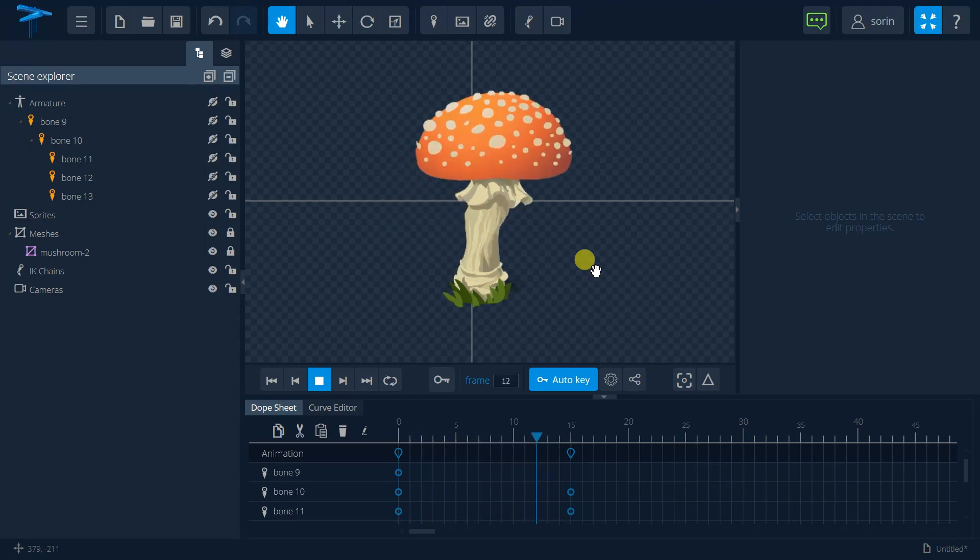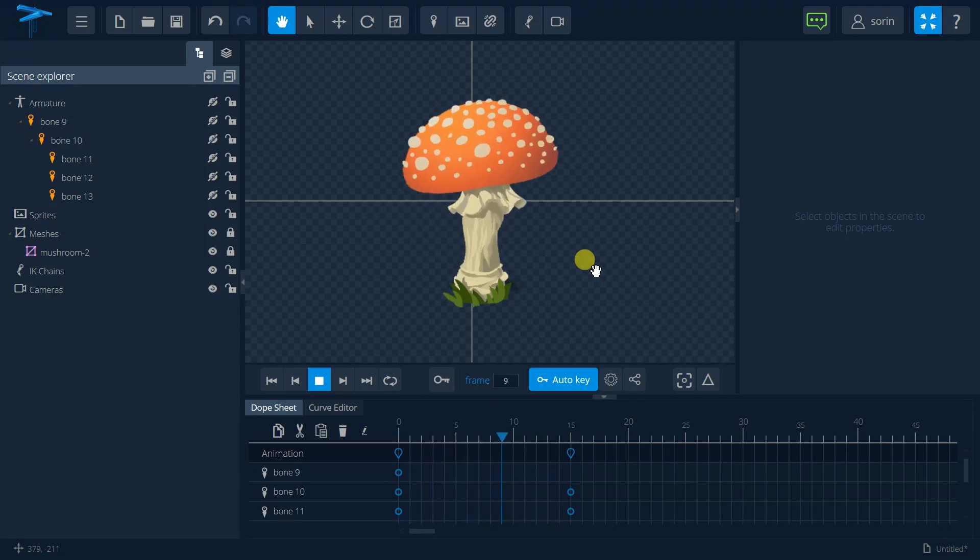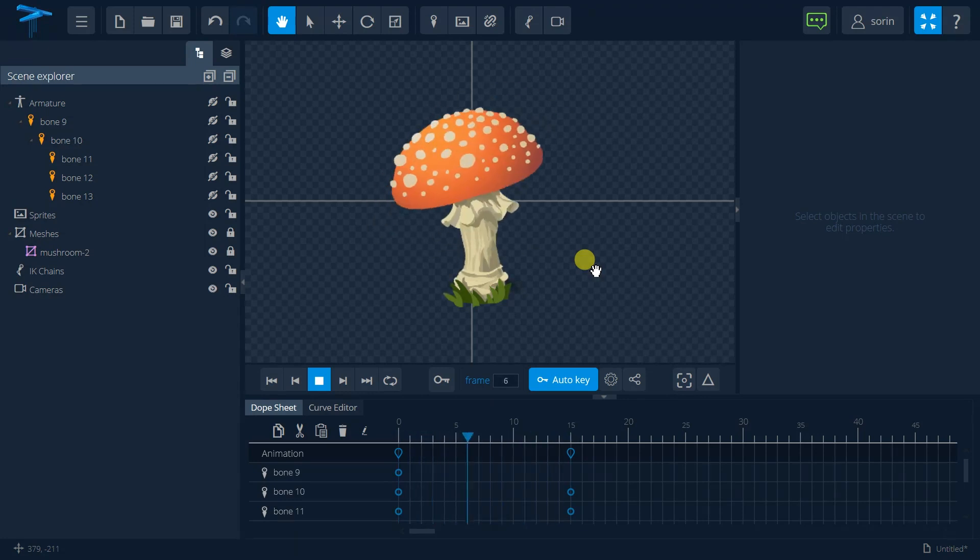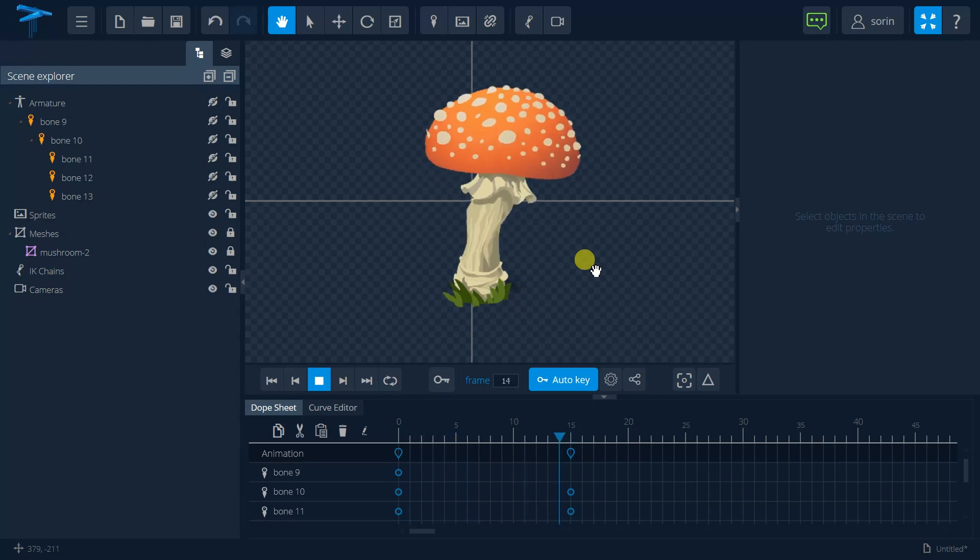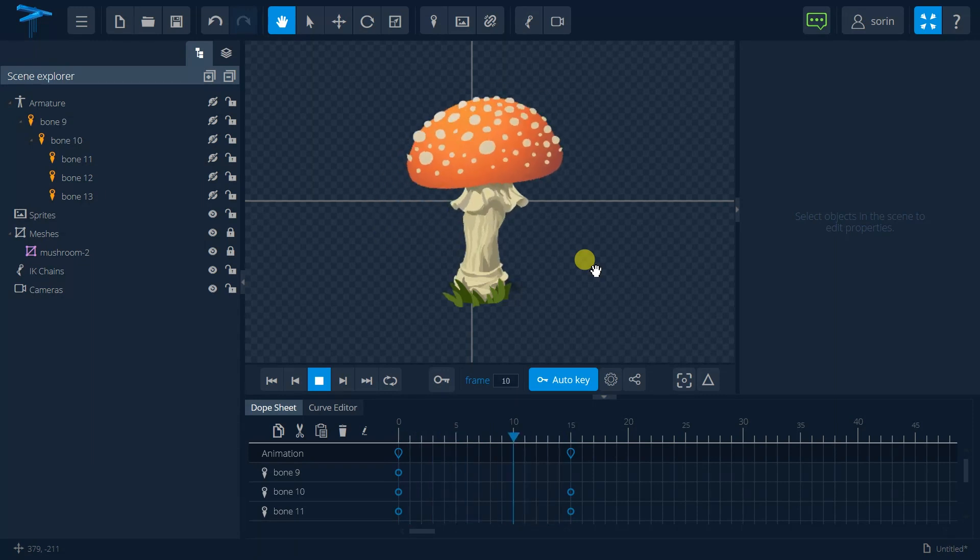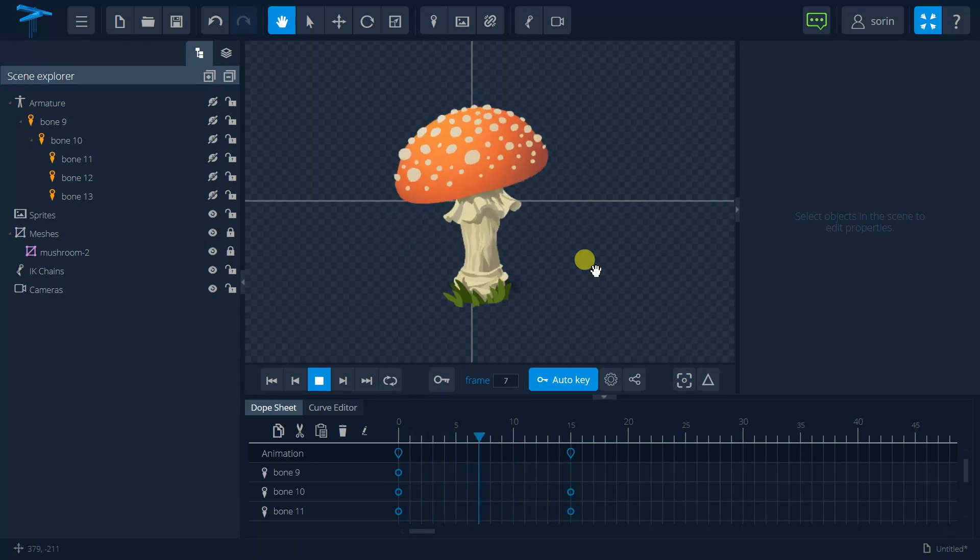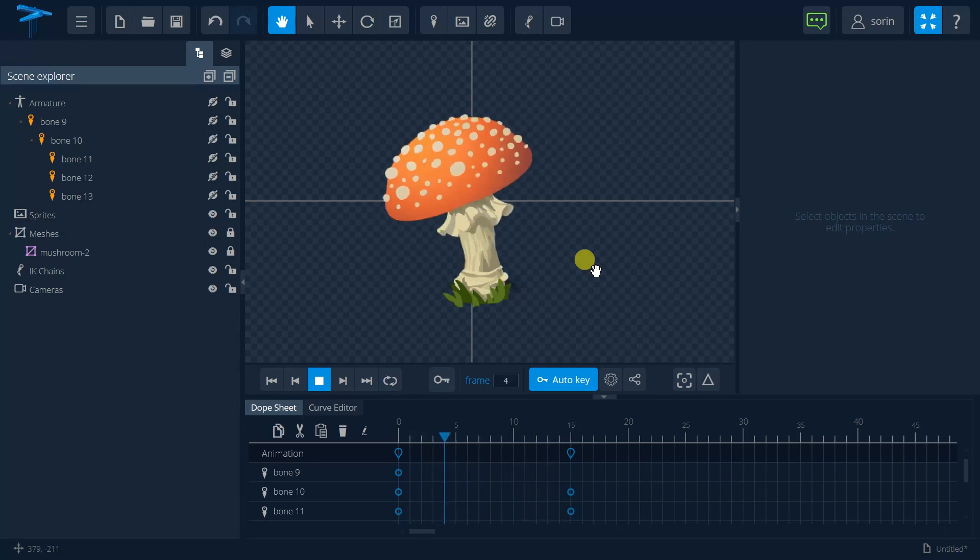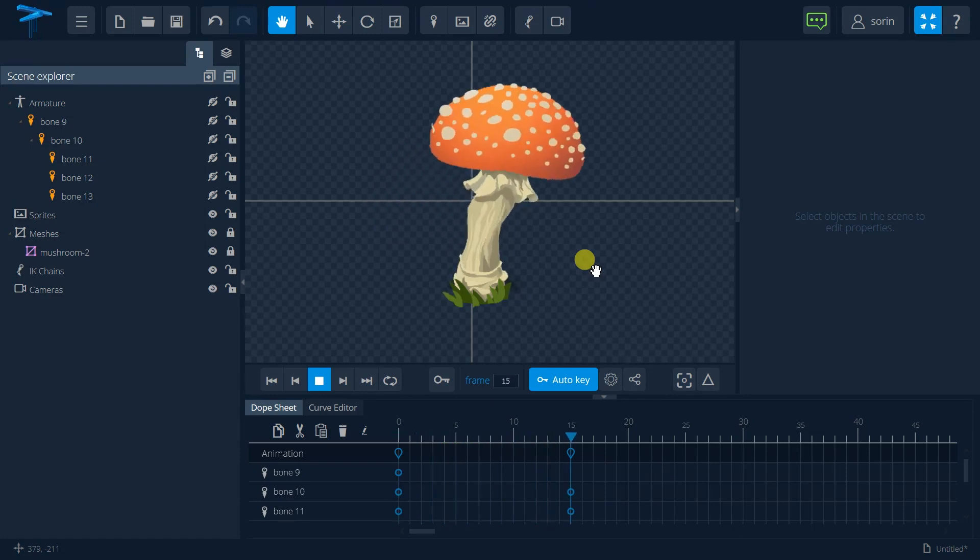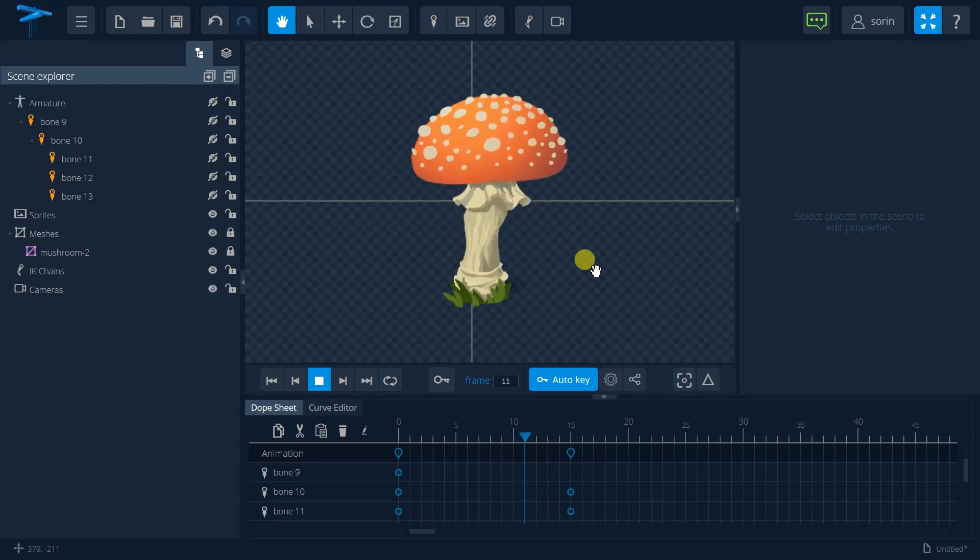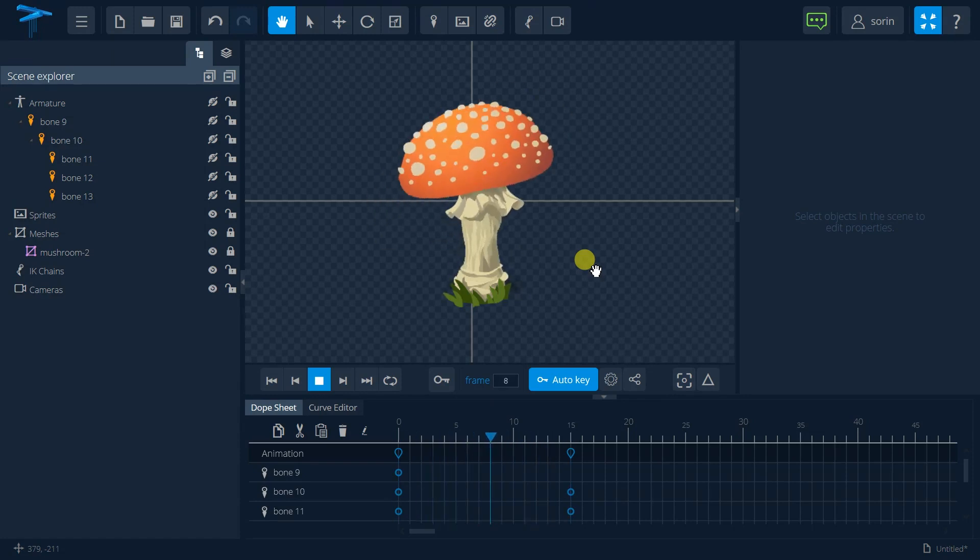And of course we can see in the next tutorials how we are going to make this animation a little bit prettier. Thank you for watching and don't forget to subscribe to our channel.